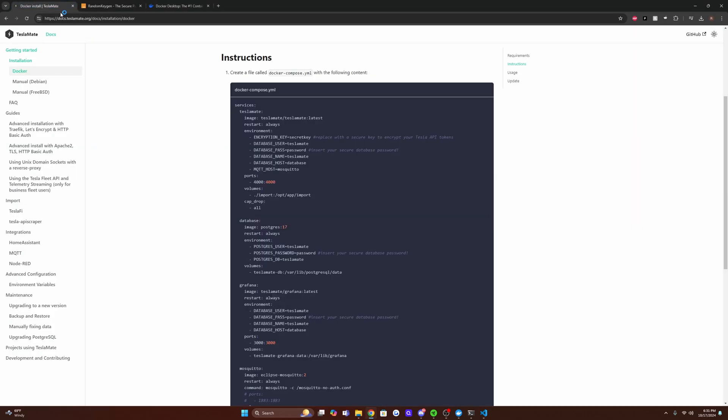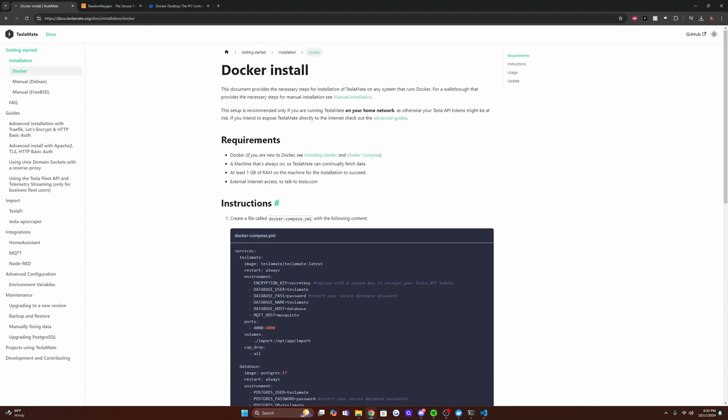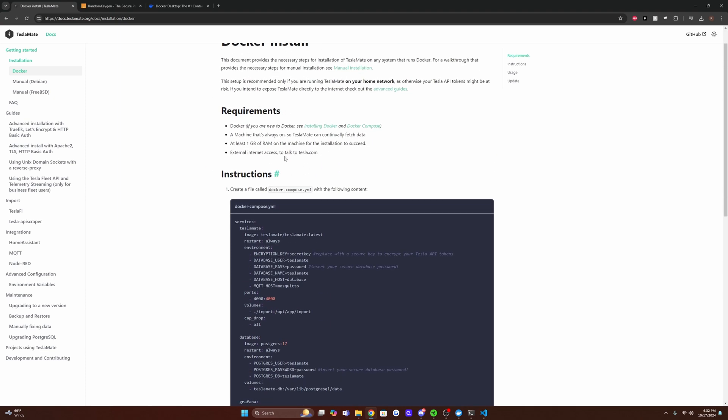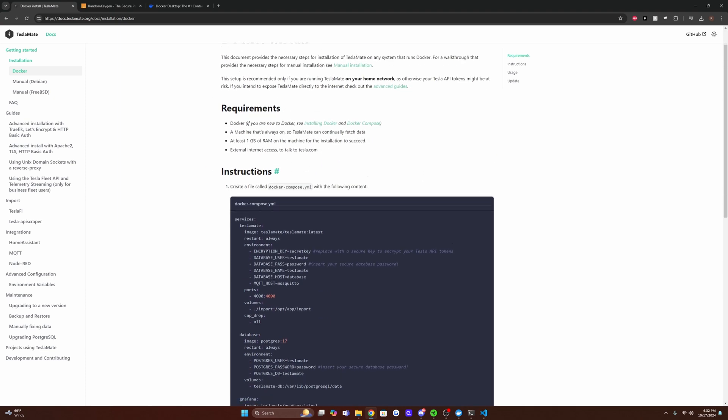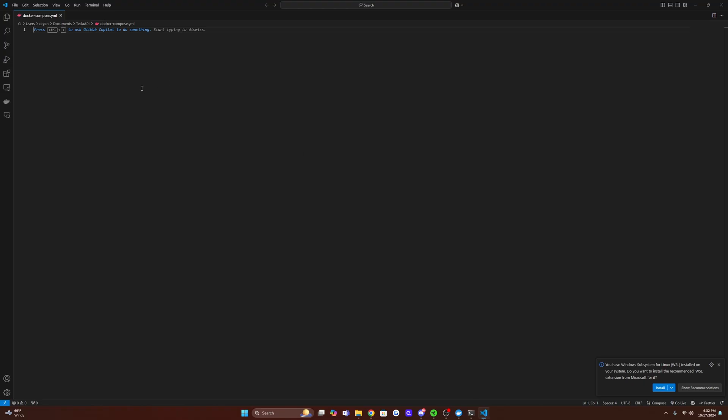But to resolve this, we're going to go back to the TeslaMate site, go to the instructions. This is the page I was on earlier. You're going to click this copy button, go back to your text editor, paste it on in there. And the first change we're going to want to make is this database password variable.